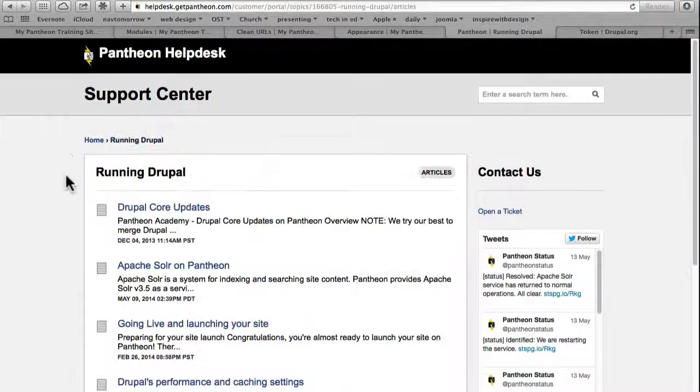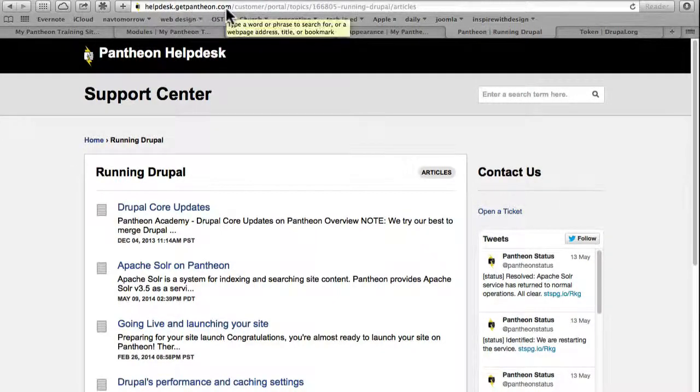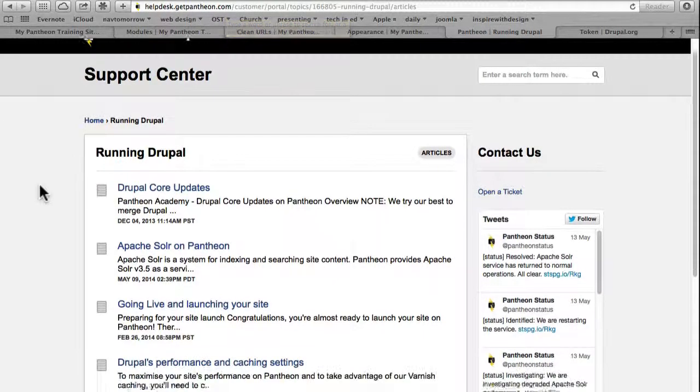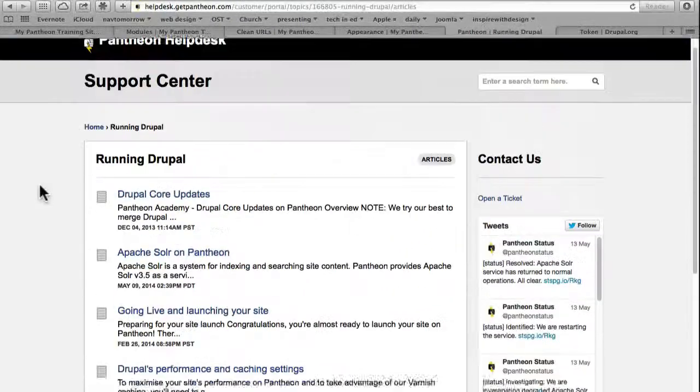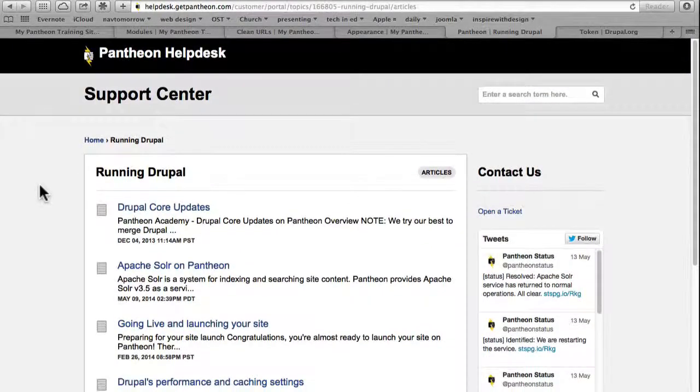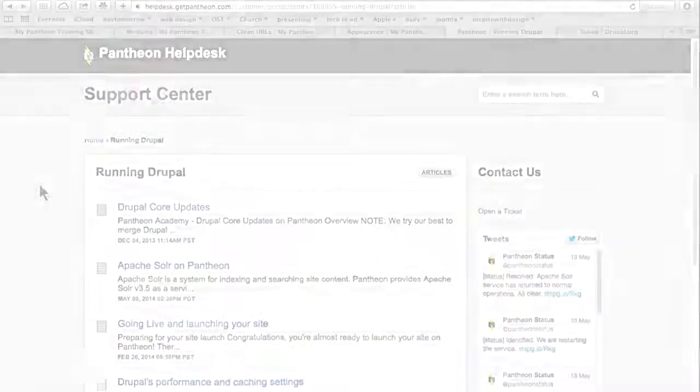So check out these support articles at Pantheon helpdesk.getpantheon.com and most of your questions will be answered there. If not, give us a message in the forum and we'll do what we can to help you out.